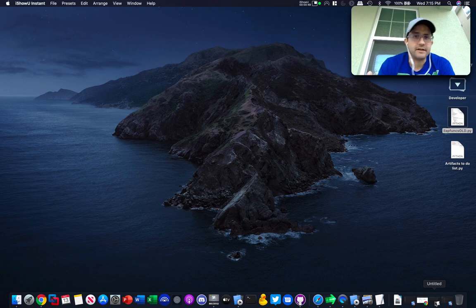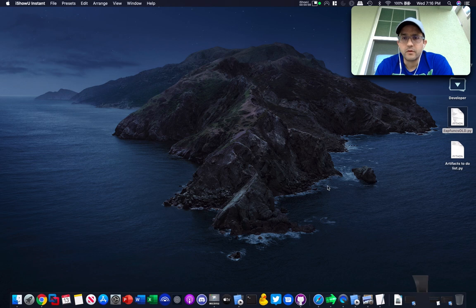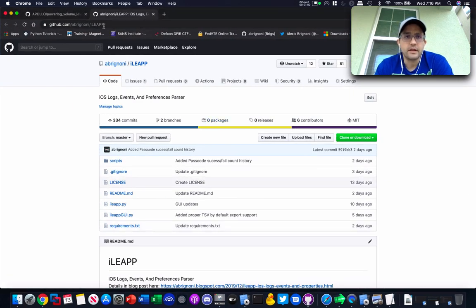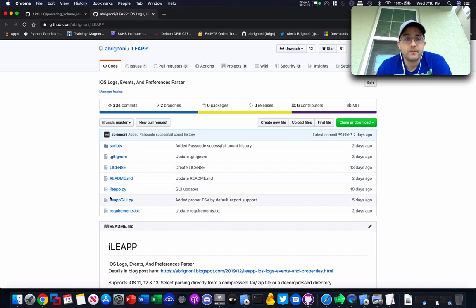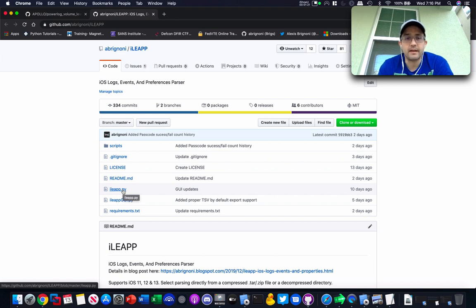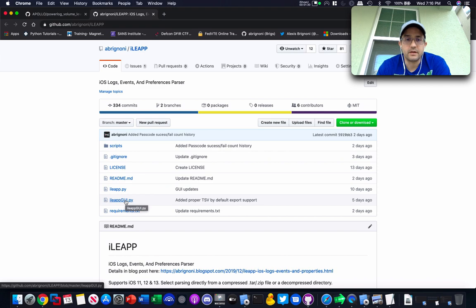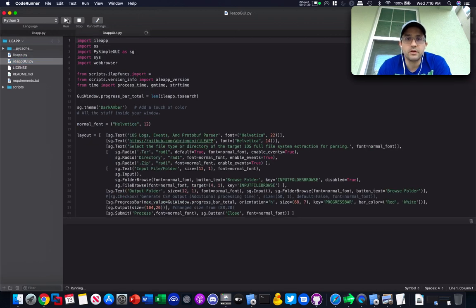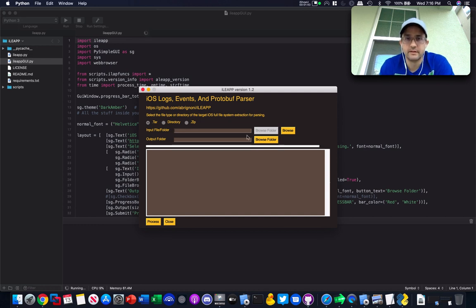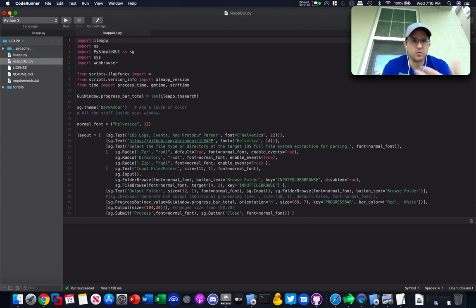Before we start discussing how to make an artifact, let's quickly talk about how the script is structured. If you go to the GitHub page, you'll see the two main entry points for the program: iLeap.py, which is the command-line or terminal entry point, and for the GUI you use the one underneath it. Let me demonstrate the GUI quickly — here's your GUI where you select your extraction, where the output is going to go, and you let it rip. To make an artifact you don't need to mess with those entry points, but I just want to give you a little background.